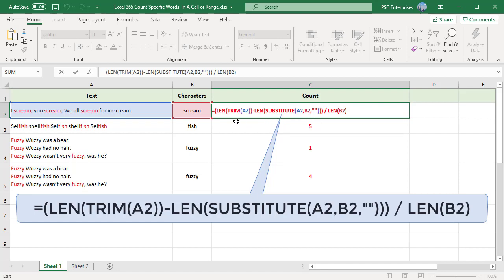This number is then subtracted from the length of the original text. The result of this operation is the number of characters contained in all occurrences of the word, which is 18 in this example. Finally, the number of characters is divided by the length of the word, which gives the count of 3.